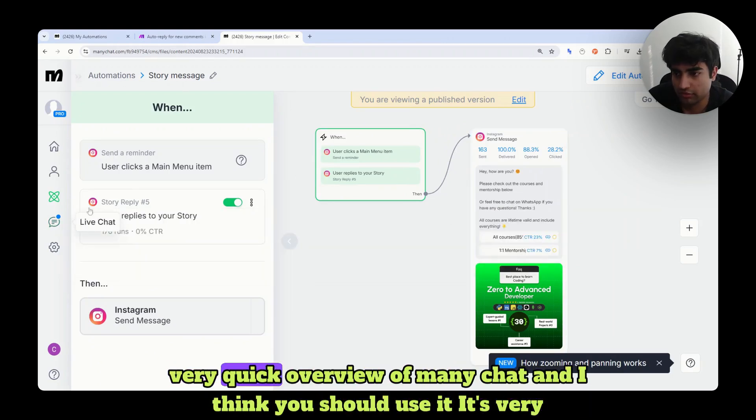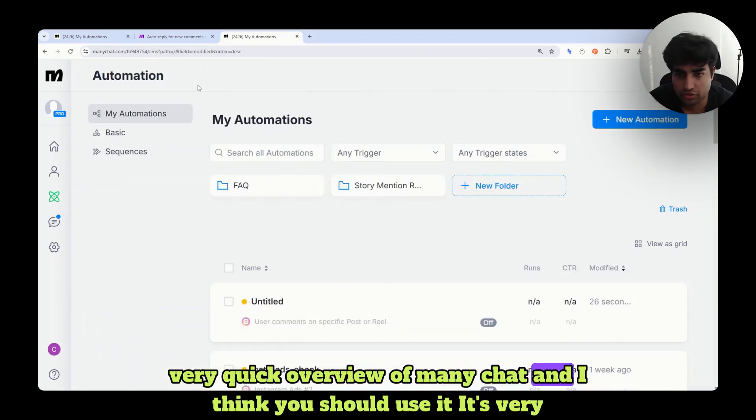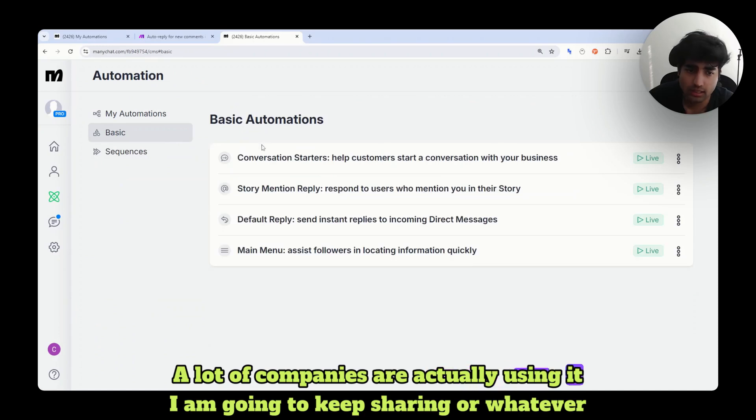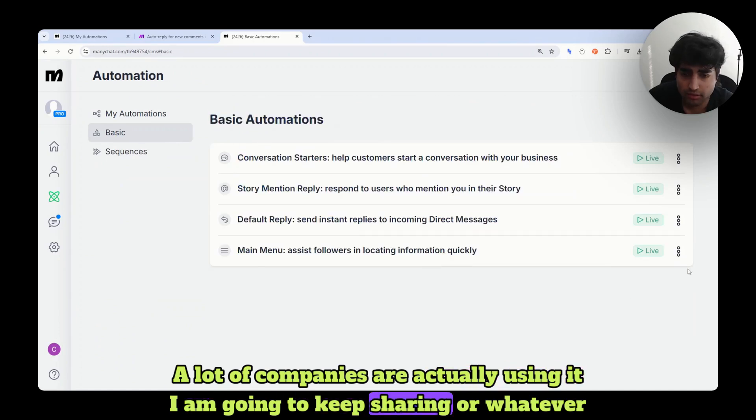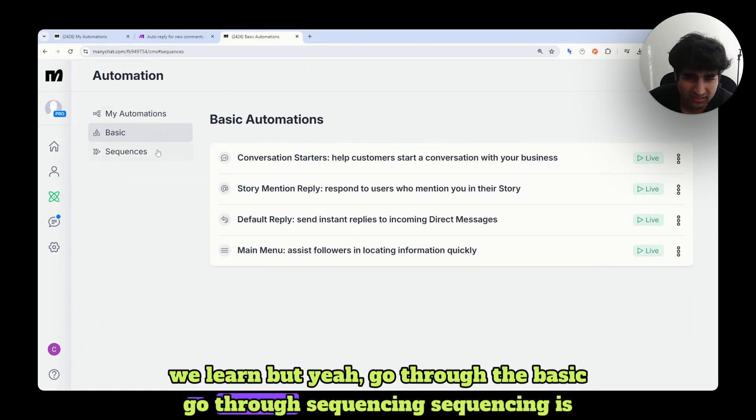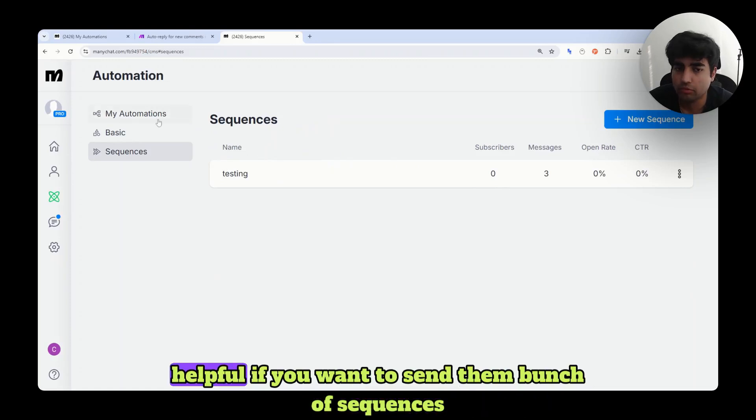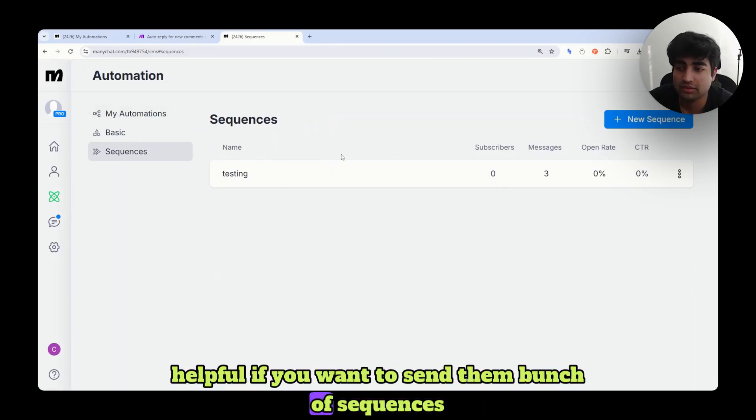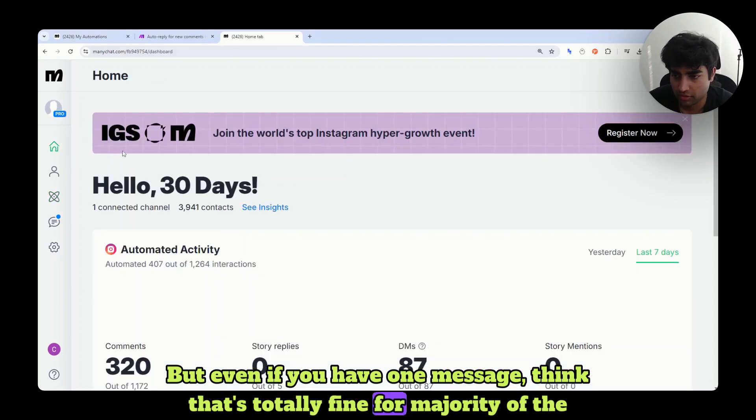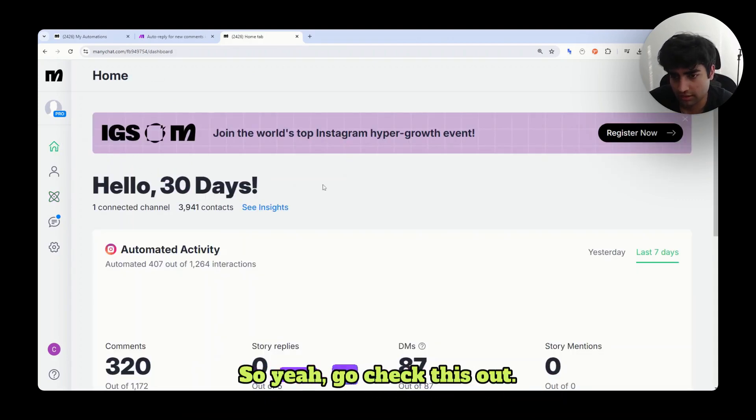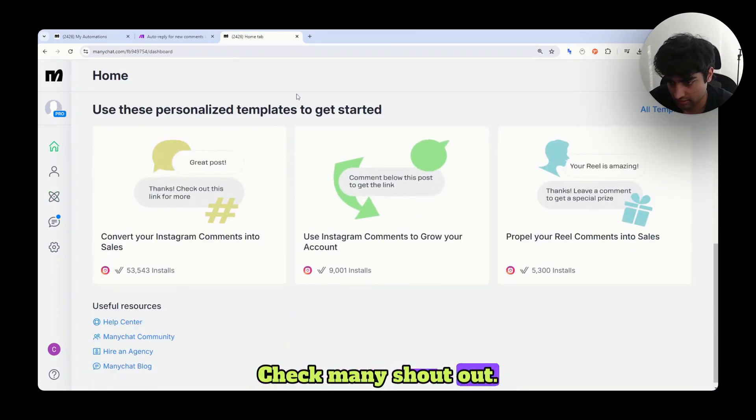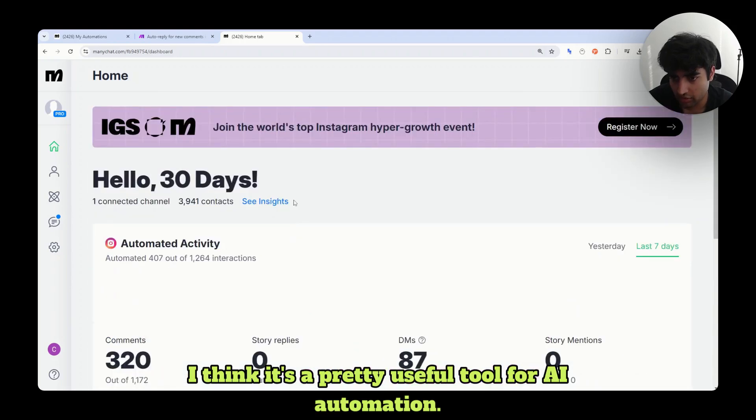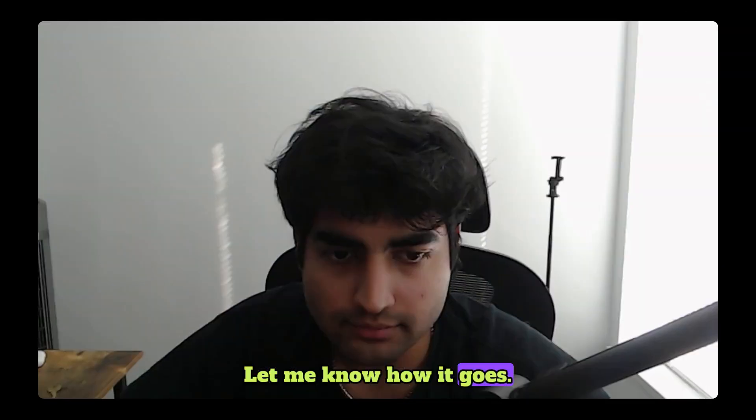I think you should use it. It's very helpful. A lot of companies are actually using it. I am going to keep sharing whatever we learn. But yeah, go through the basic, go through sequencing. Sequencing is helpful if you want to send them a bunch of sequences. But even if you have one message, I think that's totally fine for majority of the use cases. Go check this out. Check ManyChat out. I think it's a pretty useful tool for AI automations. Let me know how it goes.